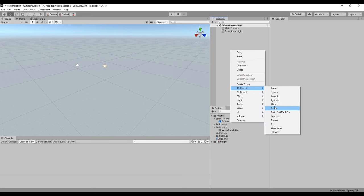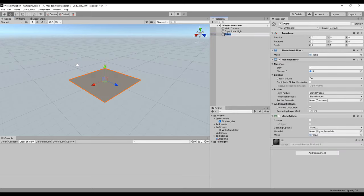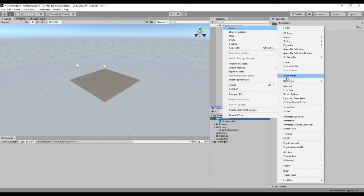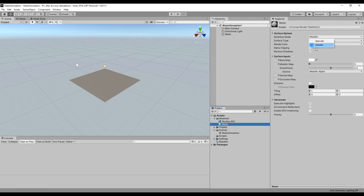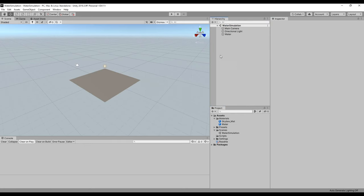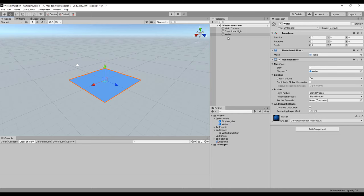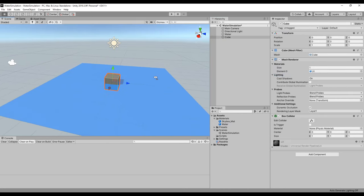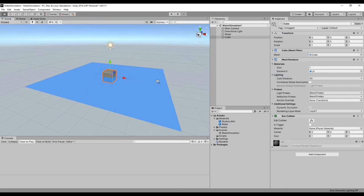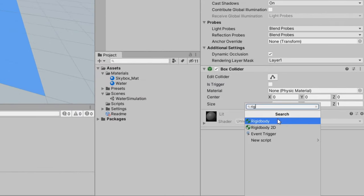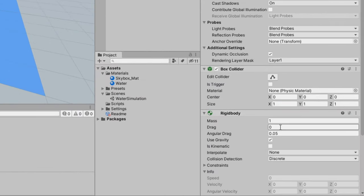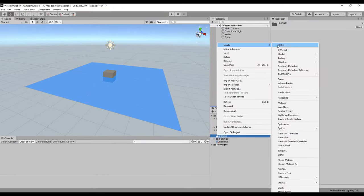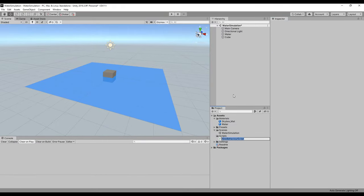Next, let's create a plane for the water, as well as the material so we can change the color and transparency. Make sure to remove the water plane's mesh collider. Now add a cube to the scene, which will be the first floating object. Attach a rigid body to the cube and give it a small amount of drag. With that done, let's actually write some code.